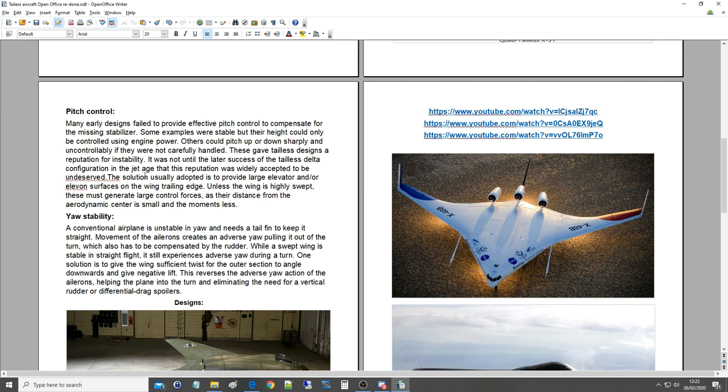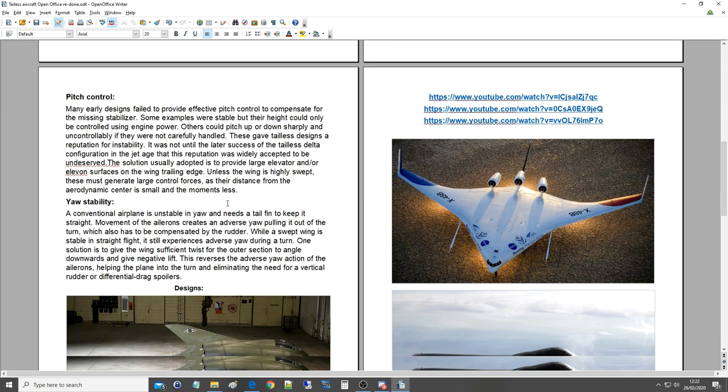The solution usually adopted is to provide large elevator and/or elevon surfaces on the wing trailing edge. Unless the wing is highly swept, these must generate large control forces as the distance from the aerodynamic center is small and the moment less.